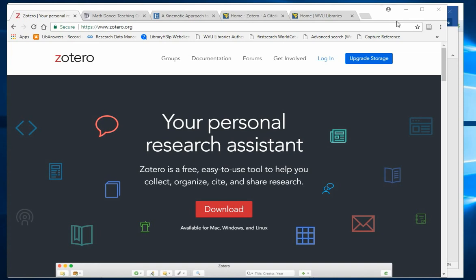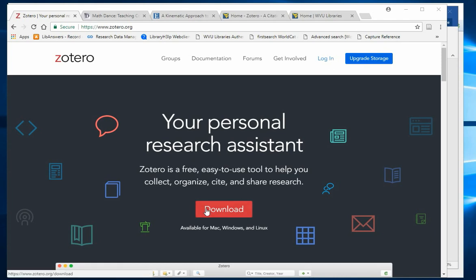You'll need to create a free Zotero account, then download and install the Zotero client, the Zotero connector, and the Word plugin.